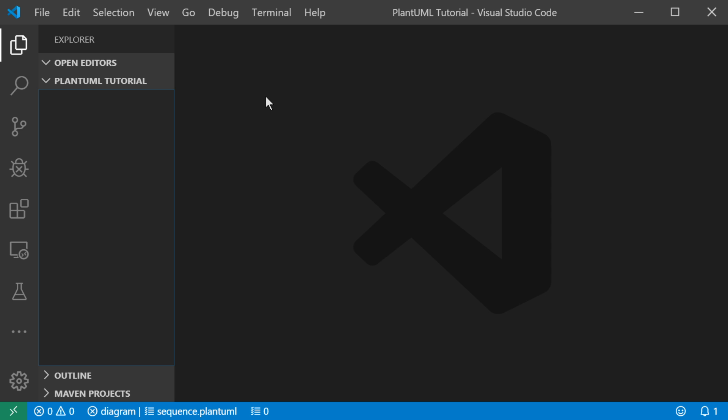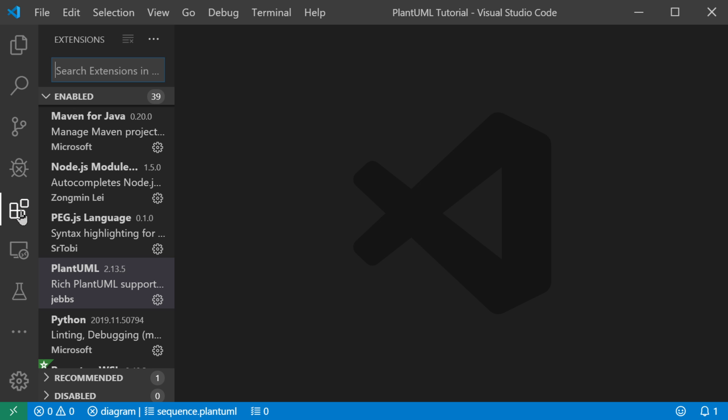Hello. In this video I'm going to show you in Visual Studio Code how to use PlantUML. We're going to be making use of the PlantUML extension in Visual Studio Code.